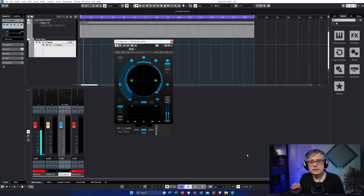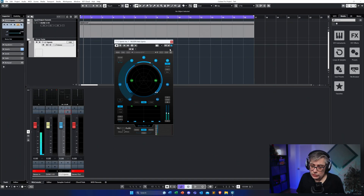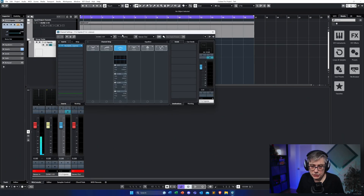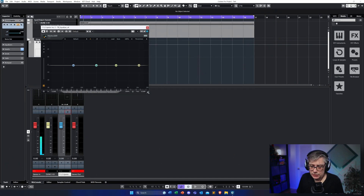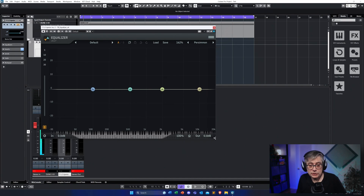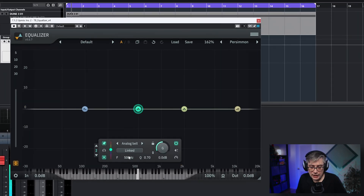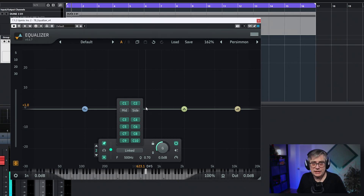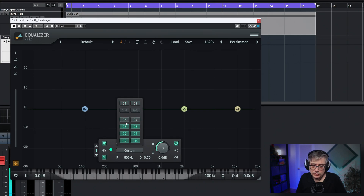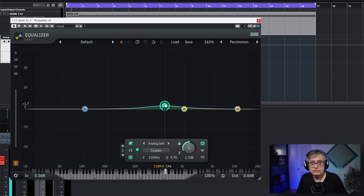If I want to manipulate individual channels in my 7.1.2 layout, I can do that with the Tone Boosters EQ. The interesting thing is that if I click on an individual filter, I get a 'Linked' button, and clicking that reveals all the individual channels — meaning I can select which channels that filter should act on. So if I want a filter that only acts on the two height channels, I can do that by simply deselecting everything except channels 9 and 10.